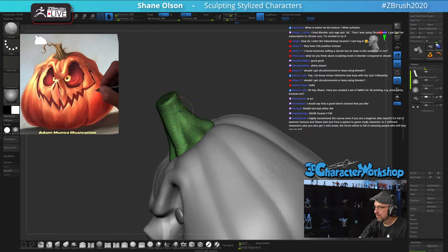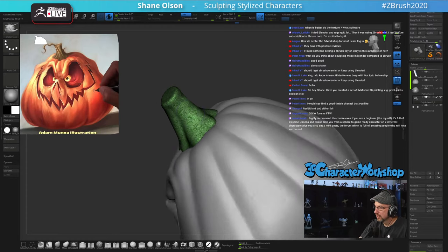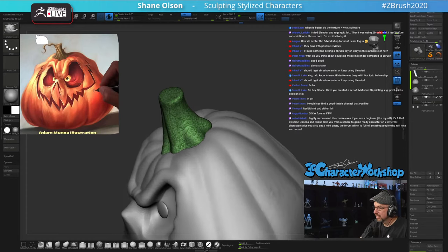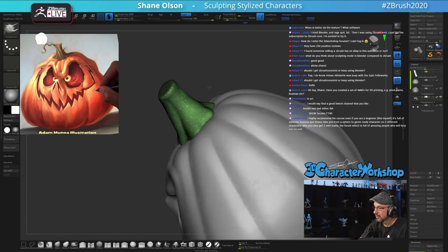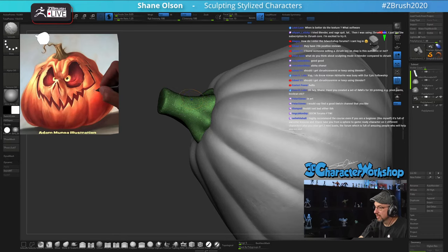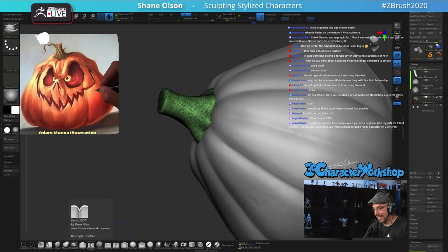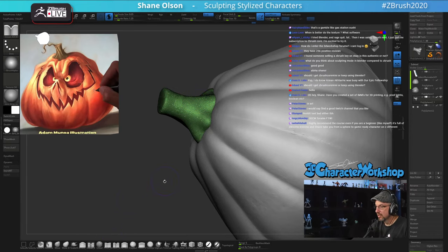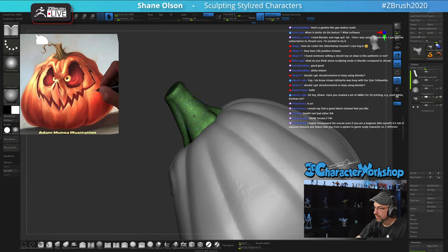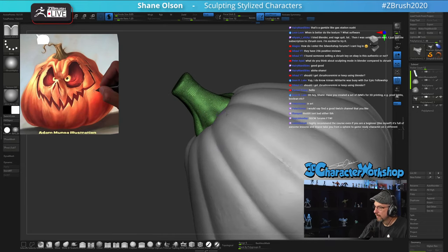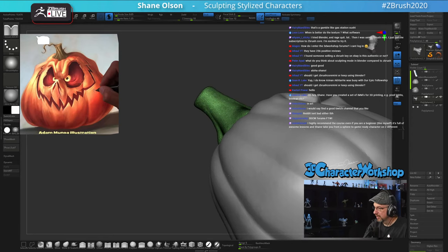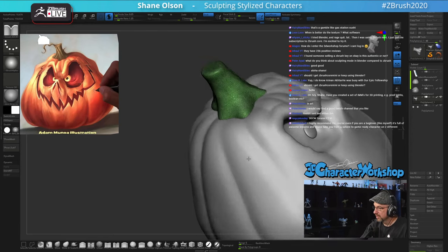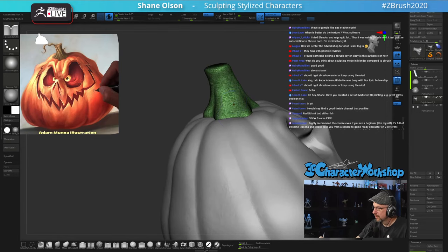When is it better to do the texture and what software? I'm going to color this guy inside ZBrush with polypaint, I like it a lot. But if I'm going to bring it into a game engine, I'll usually use Substance Painter or Photoshop — depends on what I'm doing with it.